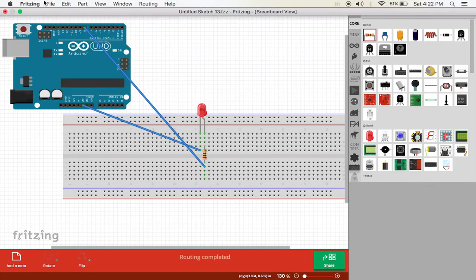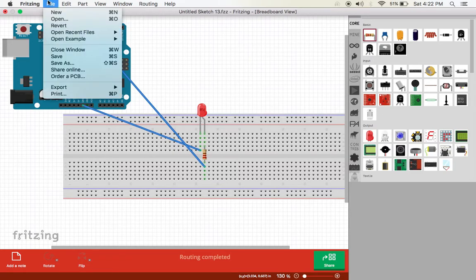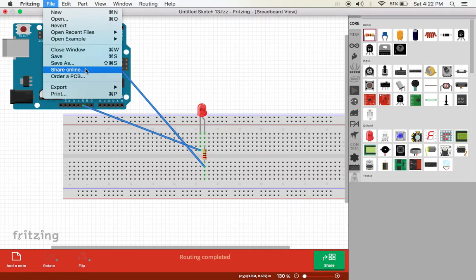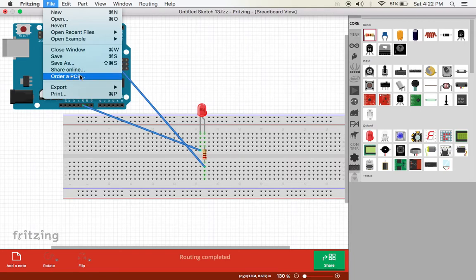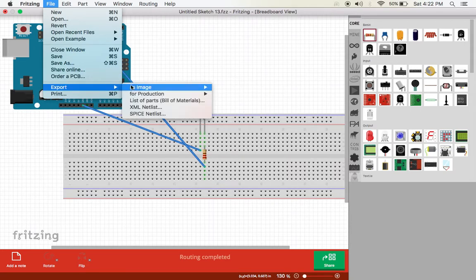After you're done with the circuit, come here to File. You can share it online, you can also order a PCB, and you can export it as an image.